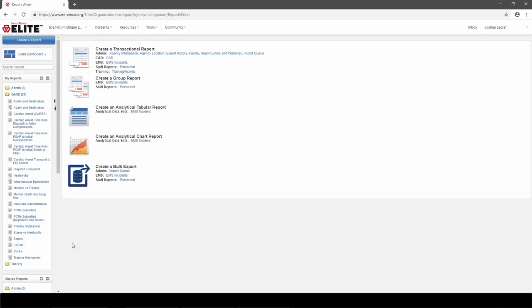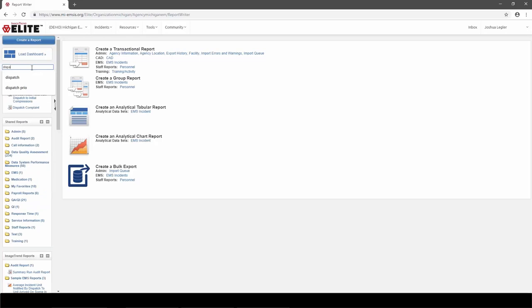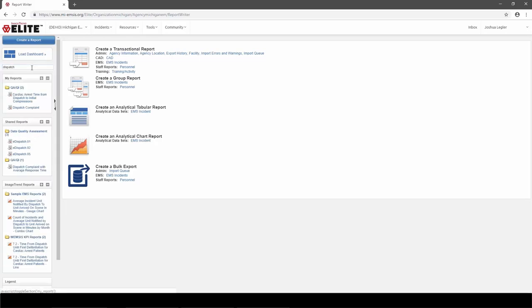We're going to get some practice running reports. I'm going to take a look at the Dispatch Complaint Report. As I hover over it, I can see that this report counts the number of PCRs by complaint reported by dispatch — a simple report that tells me how many calls EMS has gone on for different types of dispatch complaints. A handy way to find reports on different topics is to use the search box at the top. If I type in 'dispatch,' it will filter the list to reports with that word in the title.